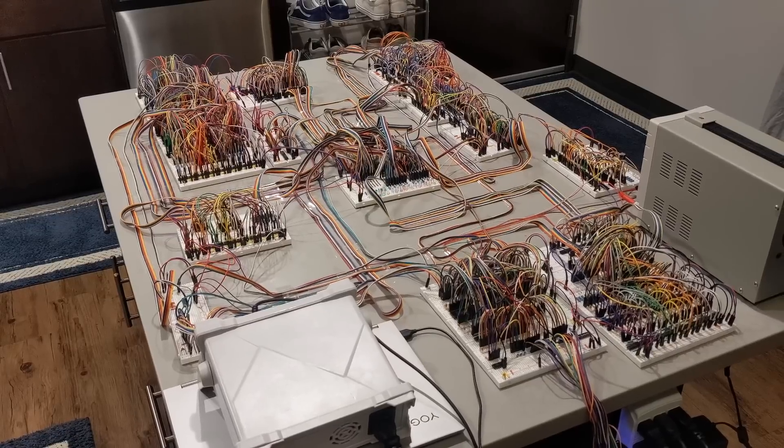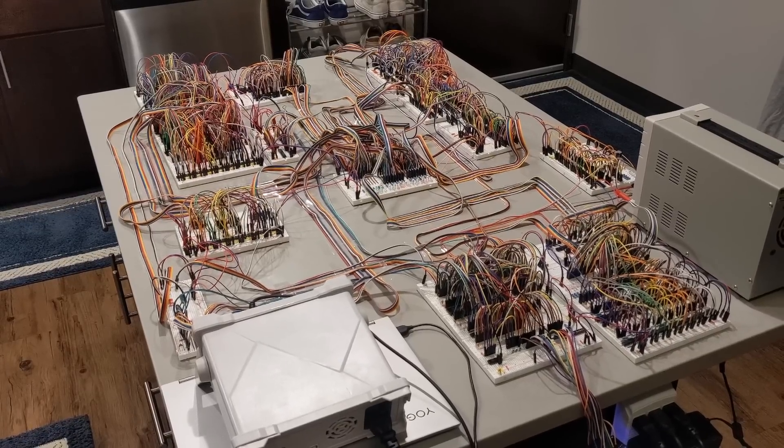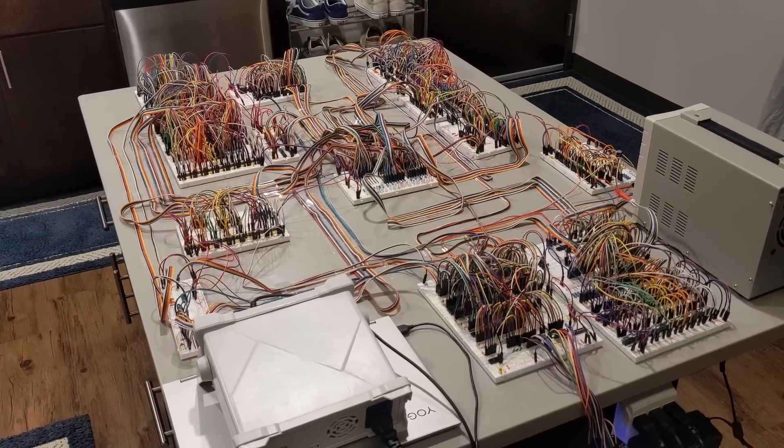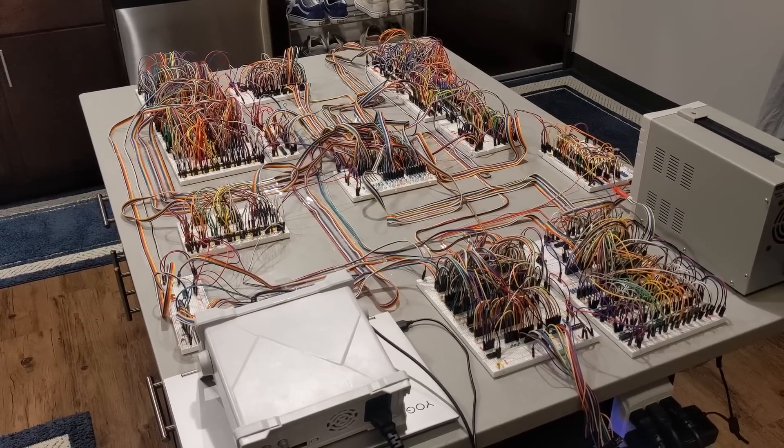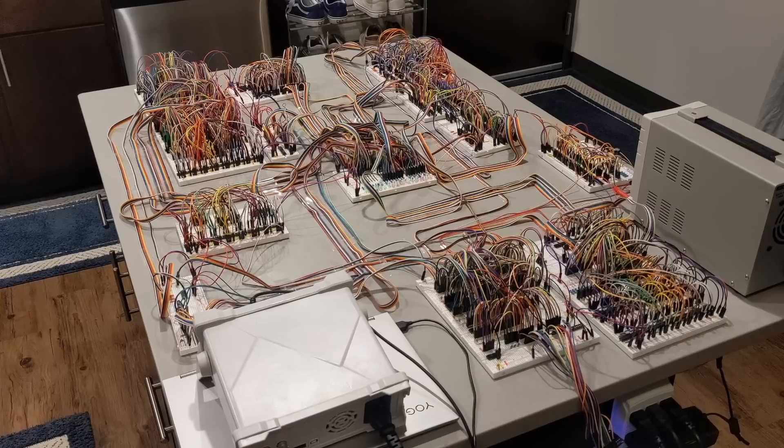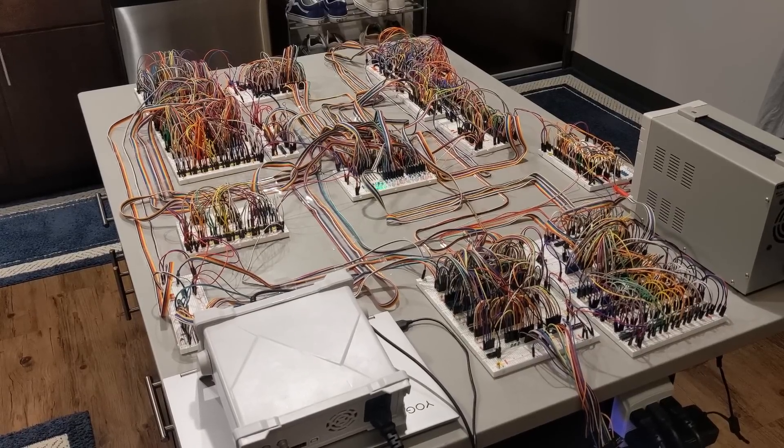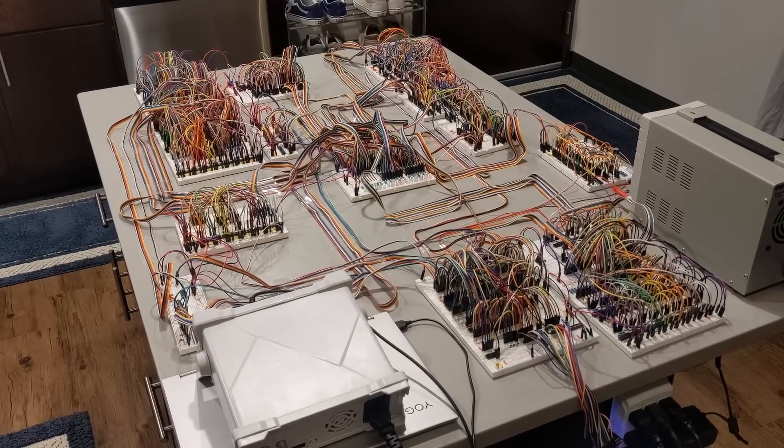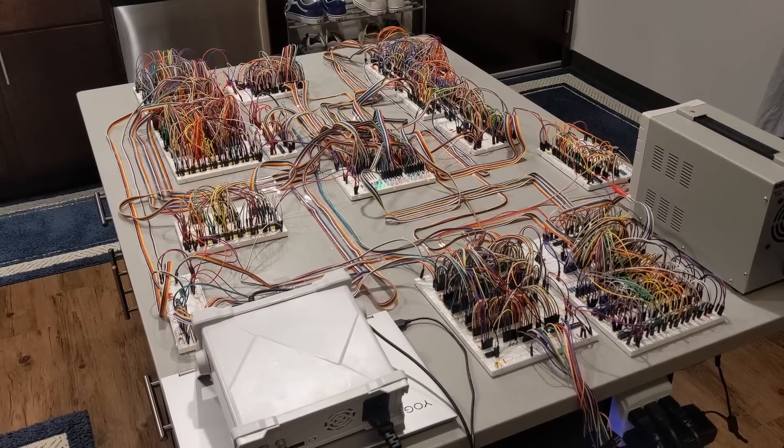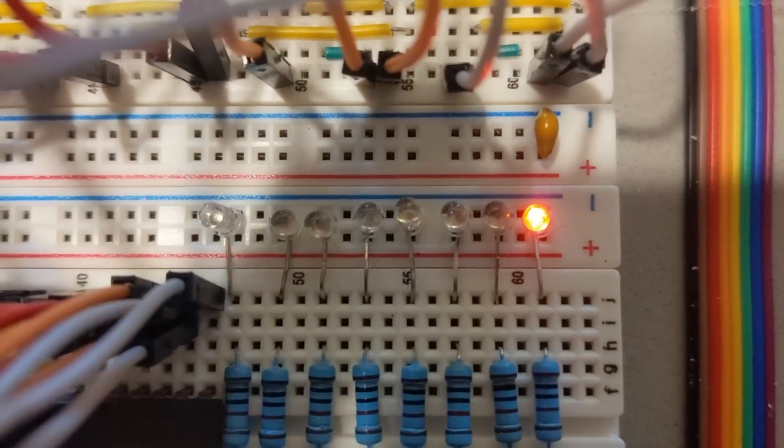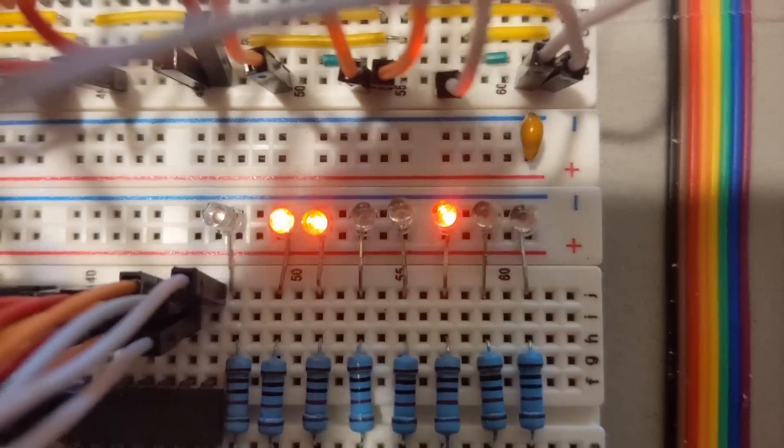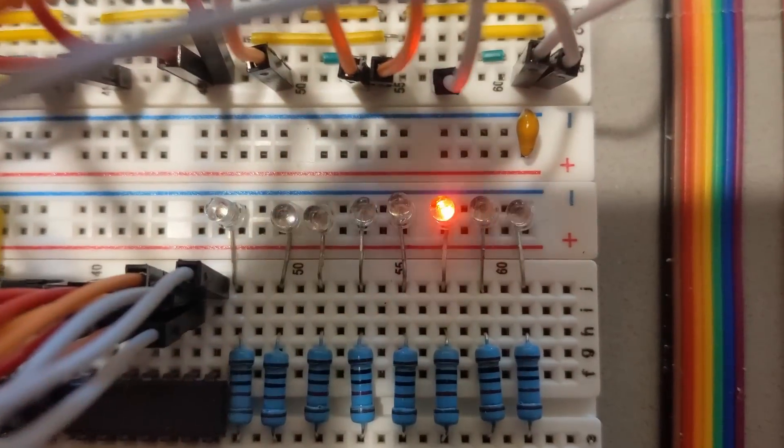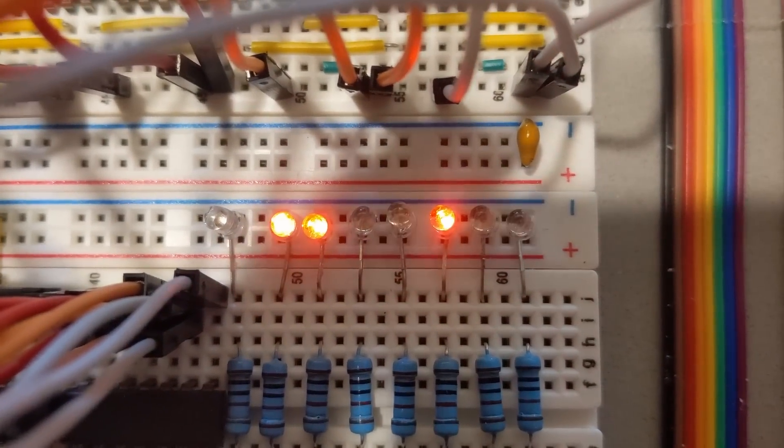You'll notice that there's no true output device for this computer, mainly because I didn't see the point in building one. The various LED displays are sufficient for knowing the output of a program, though they do require you to read in binary. For example, here the computer was given a list of unsorted numbers, and now it's showing them in sorted order.